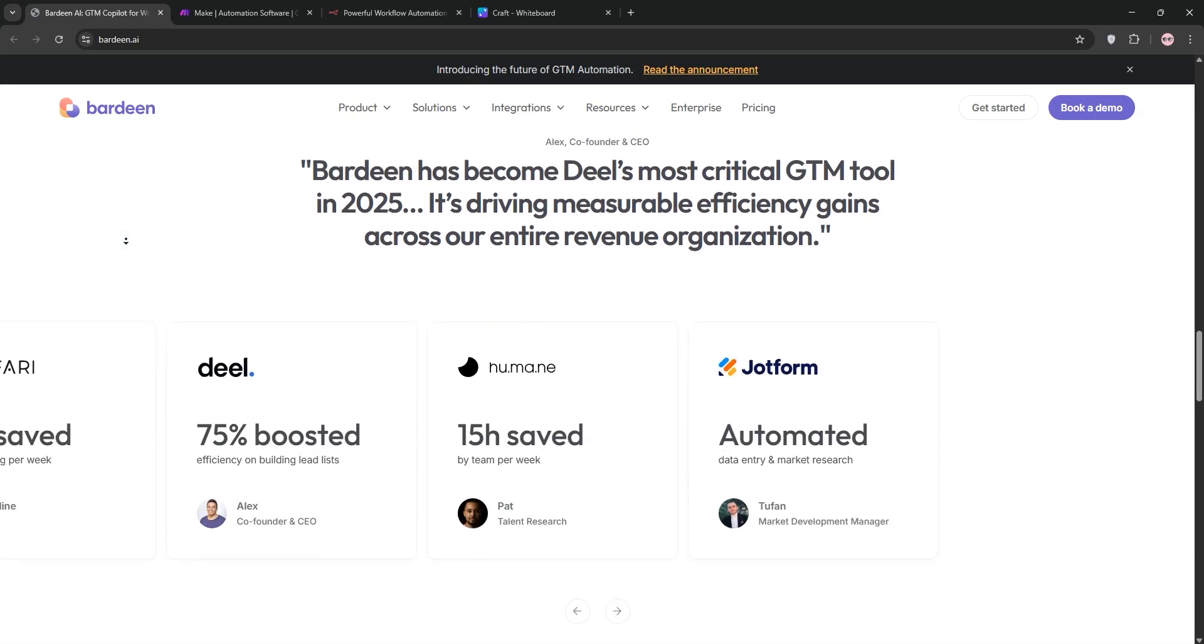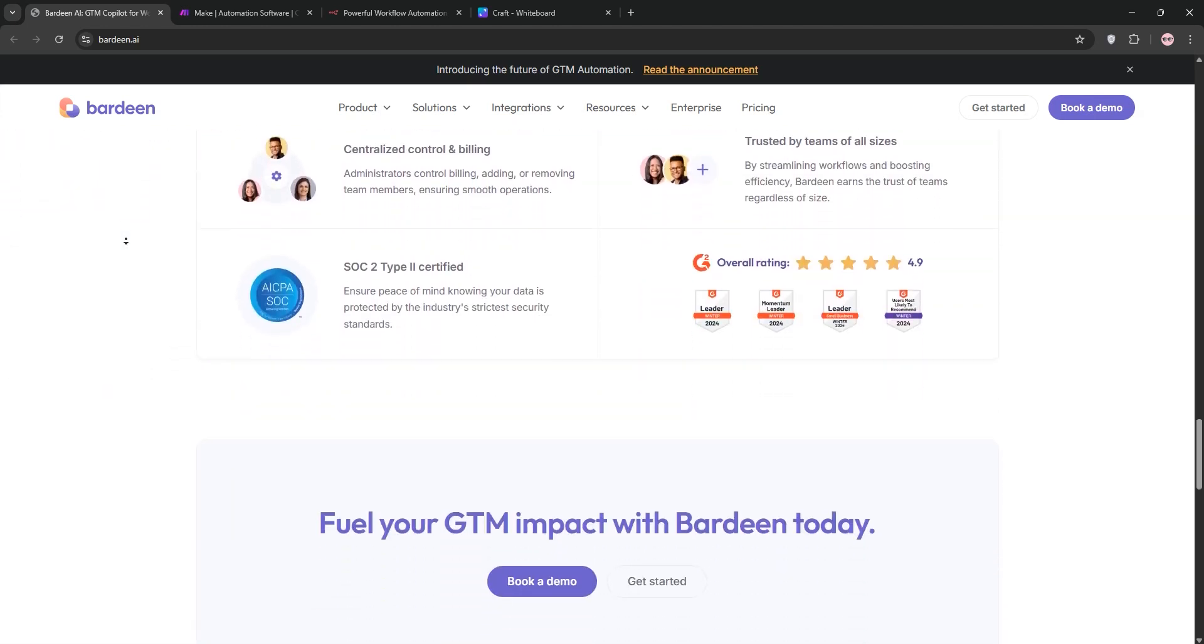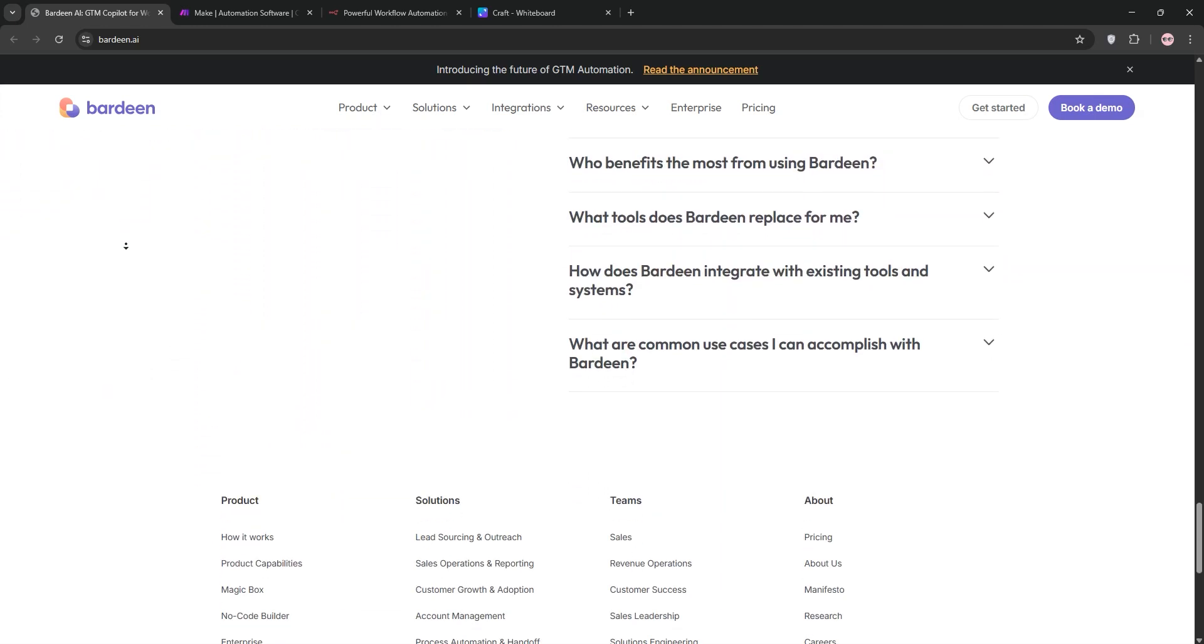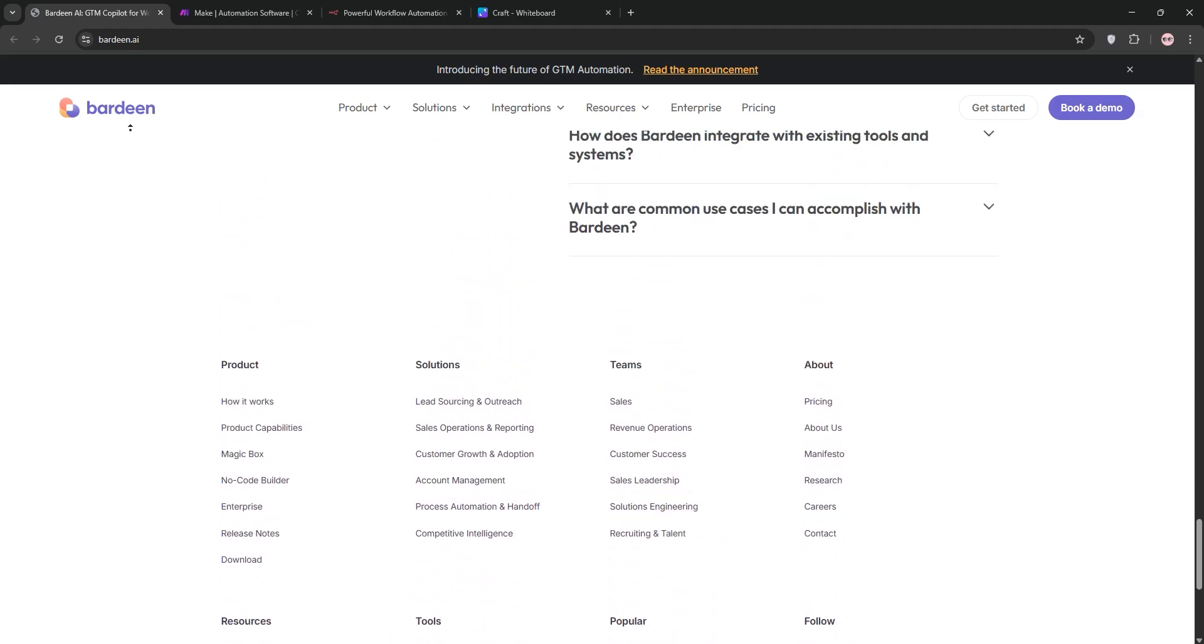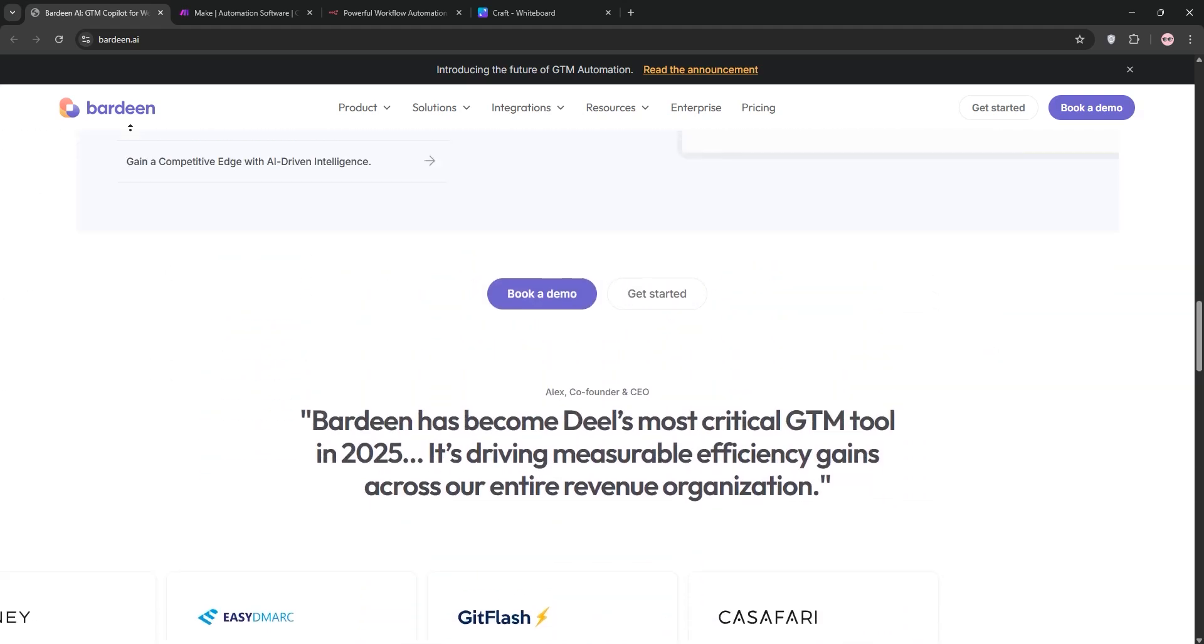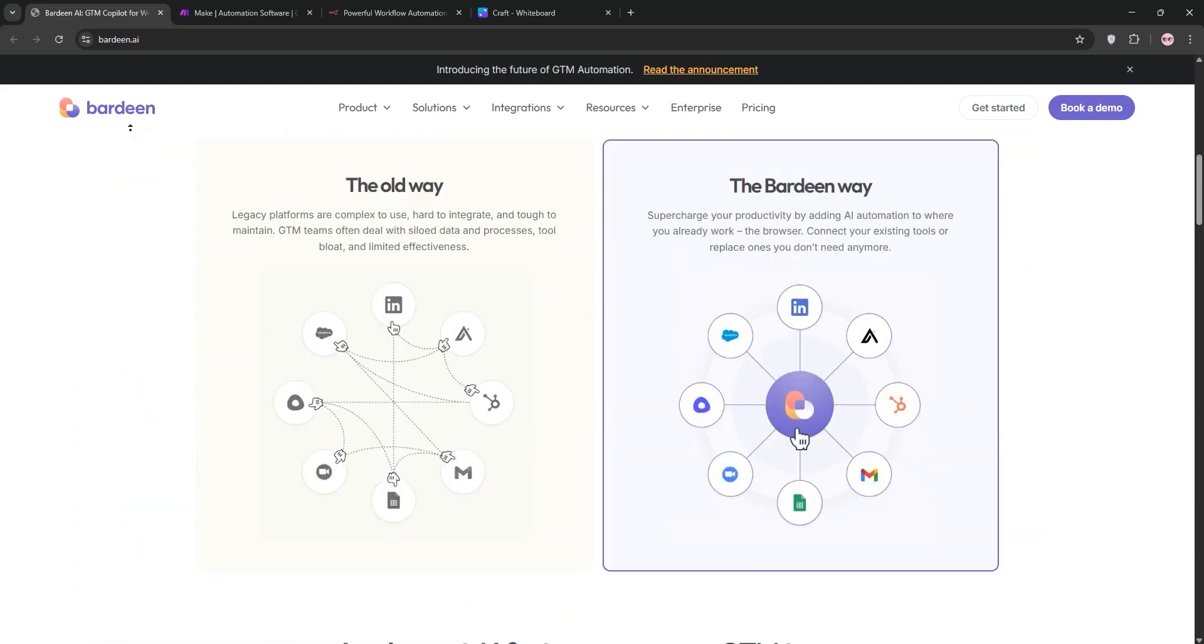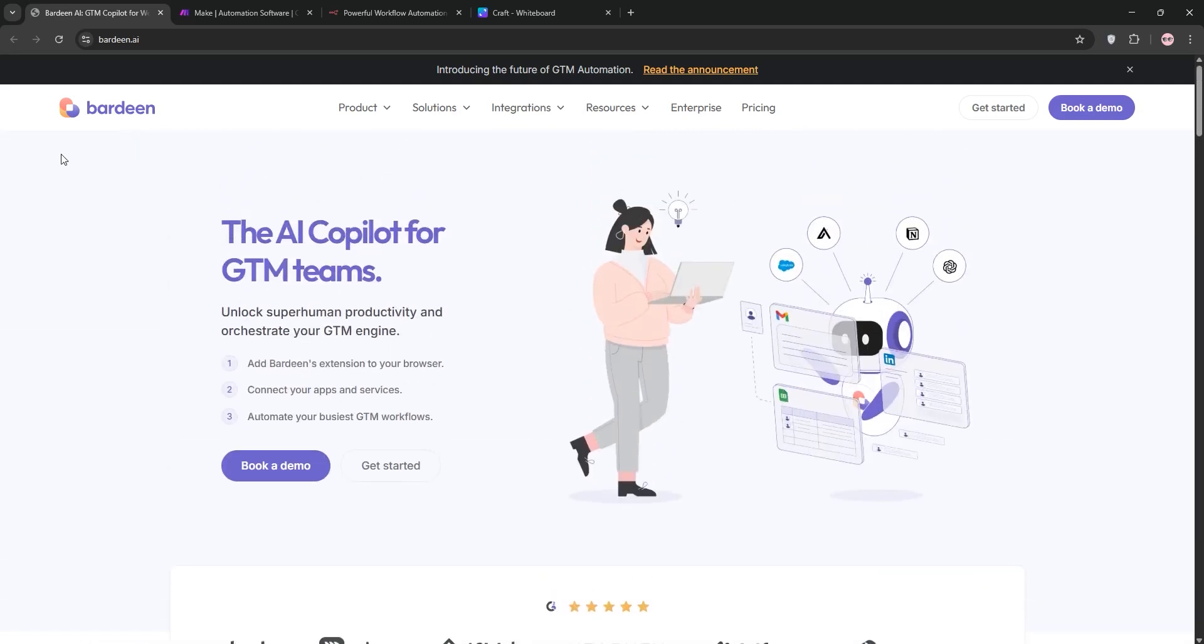First up, Bardeen. It's a no-code, browser-based tool that works through a Chrome extension. You build playbooks to automate repetitive web tasks like scraping data or managing emails. It's super user-friendly and great for personal workflows with AI features like text generation built in.